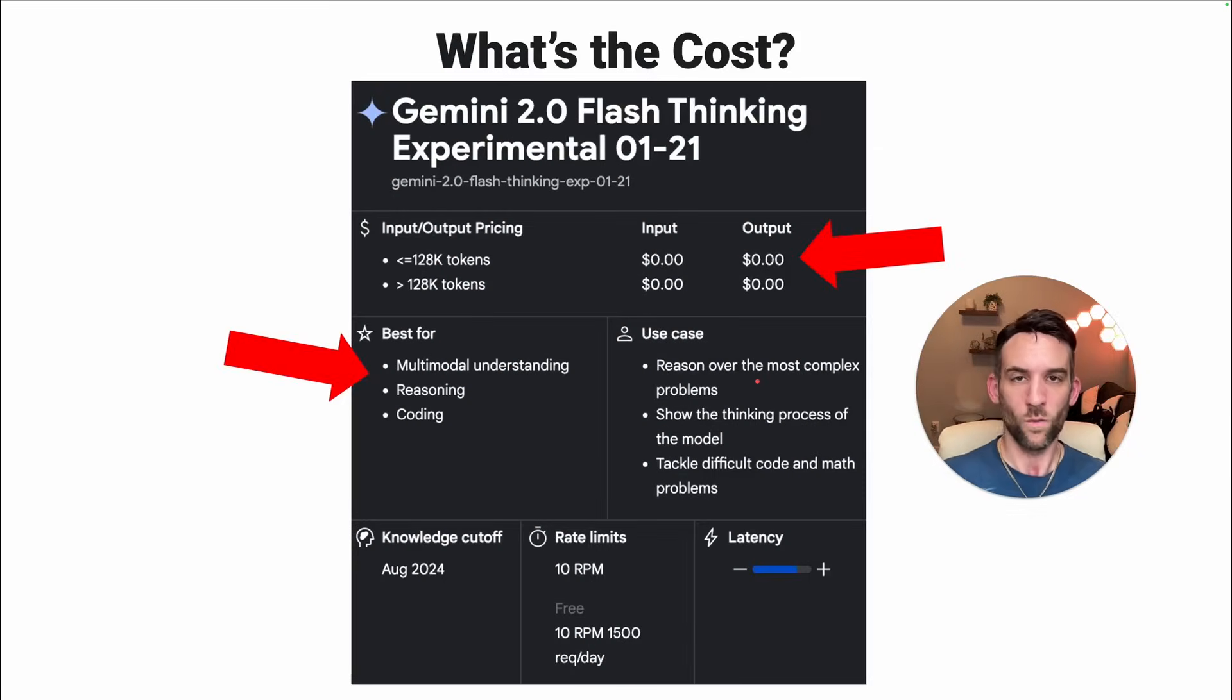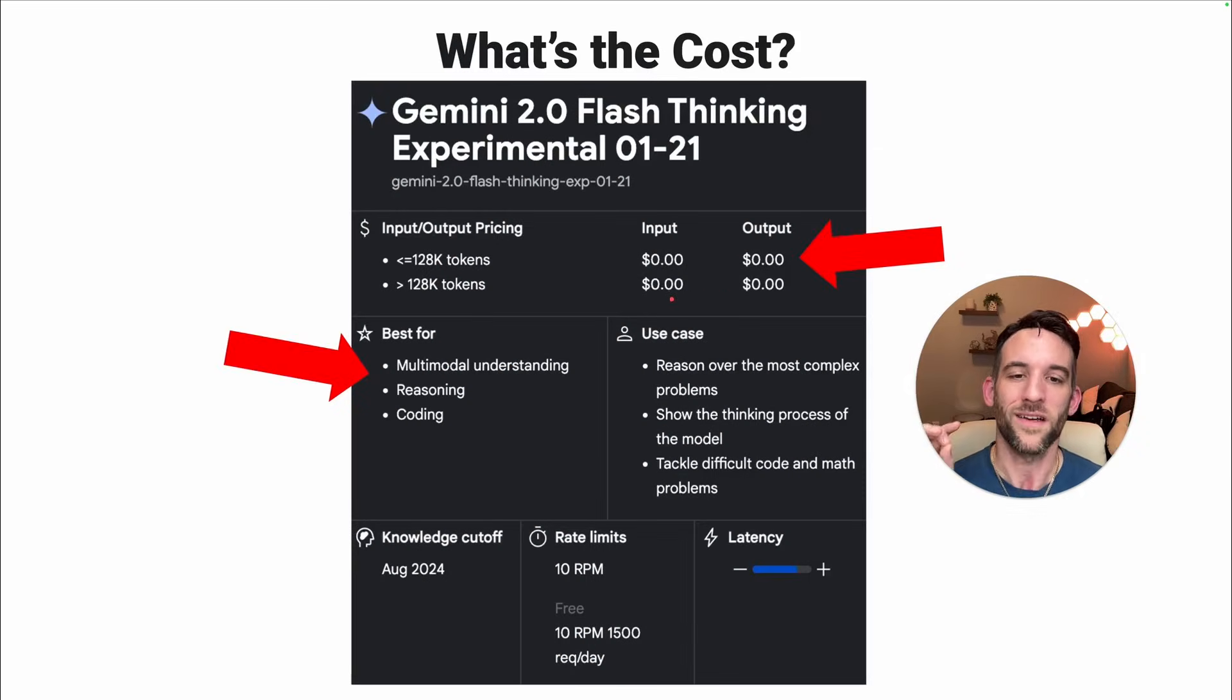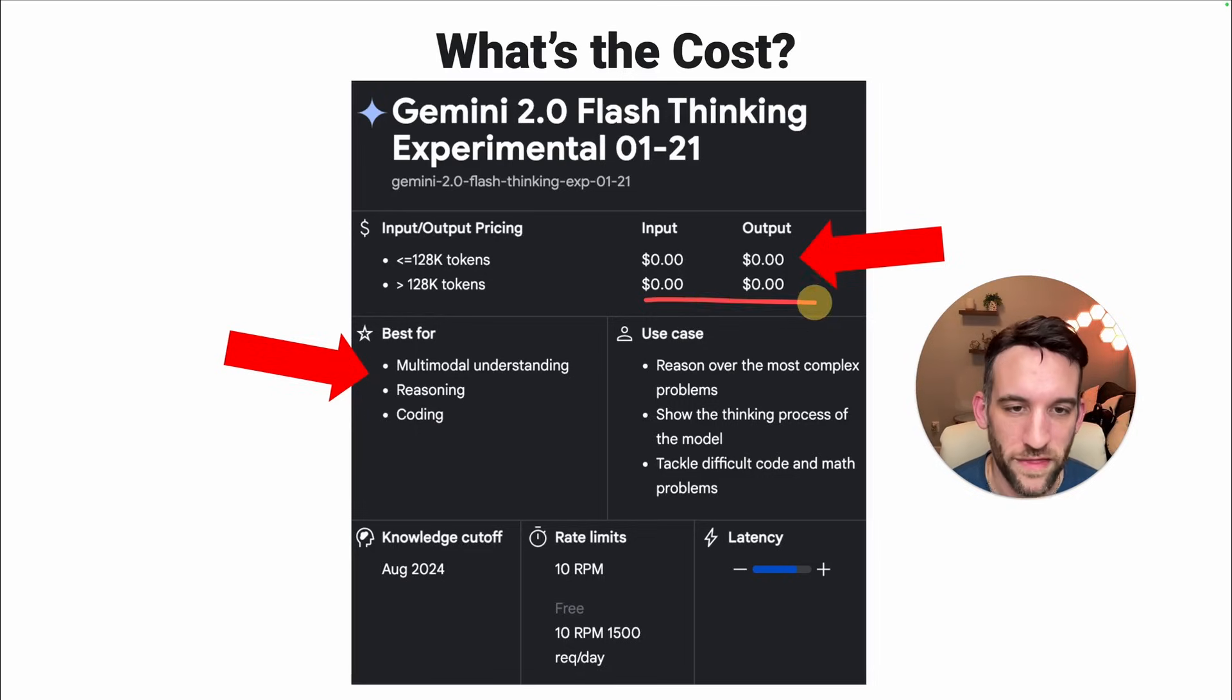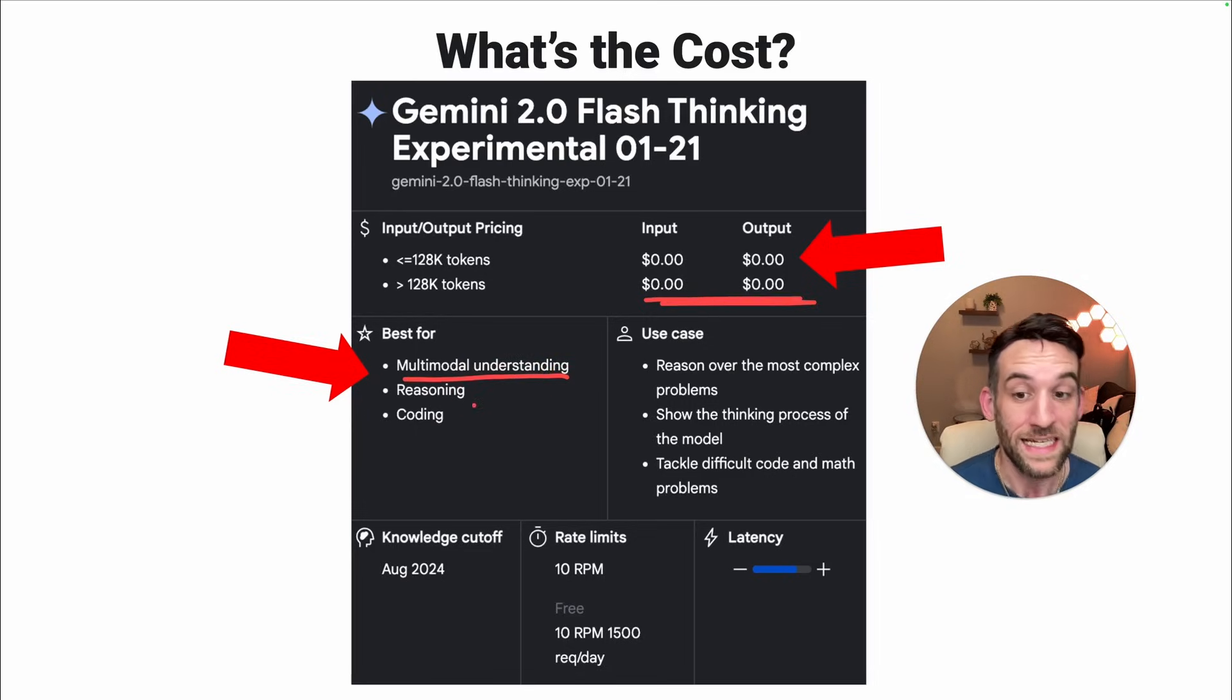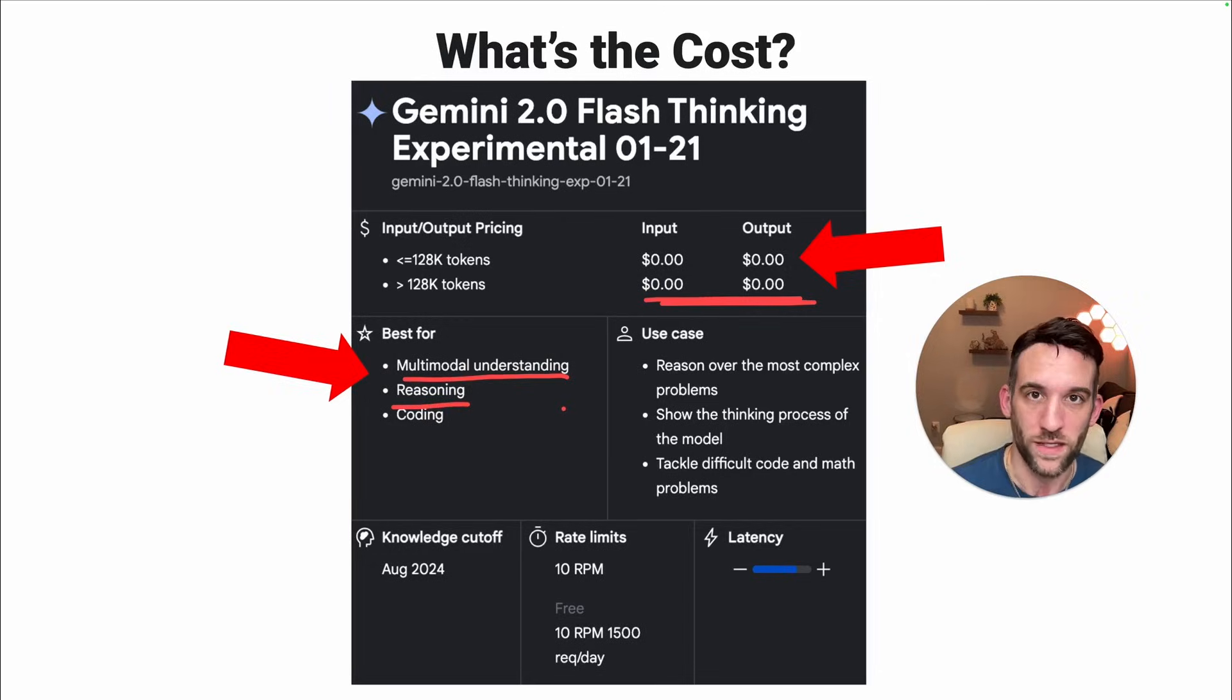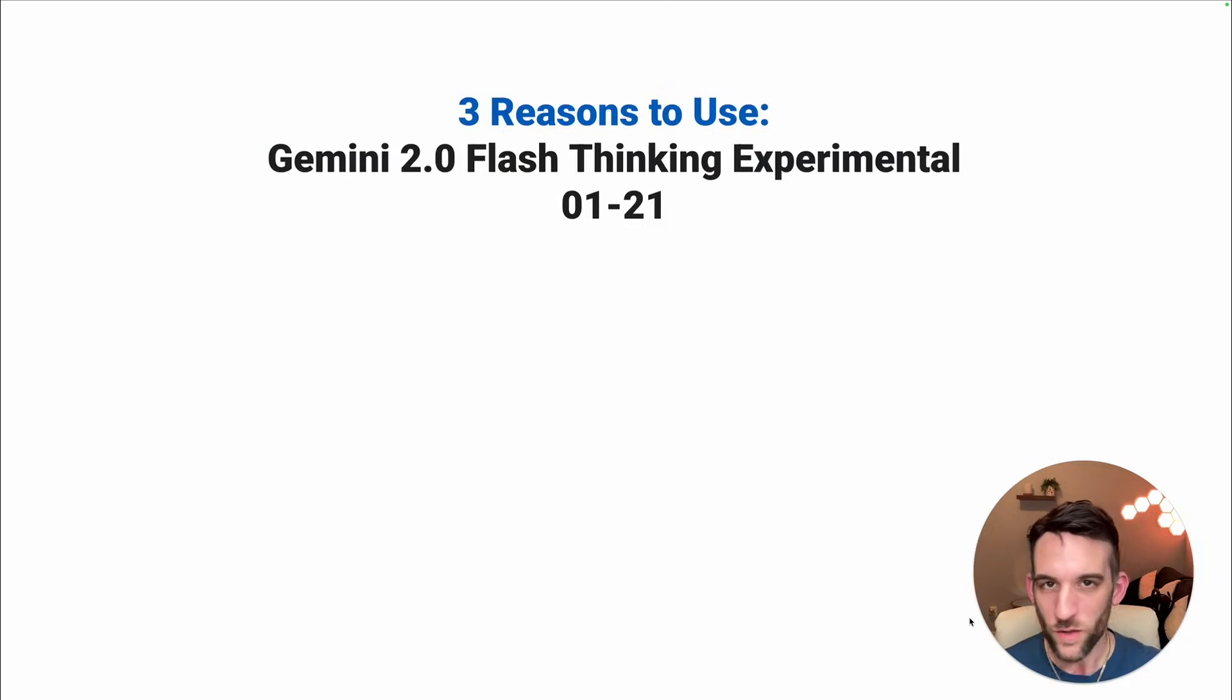Well, you might be asking, why is this good? Well, what's the cost? The cost is nothing. It's zero dollars, and it's best for multimodal understanding. It's great at reasoning and coding.